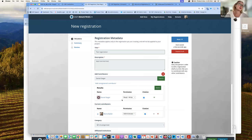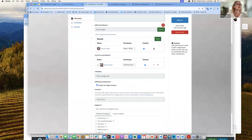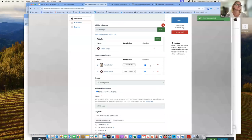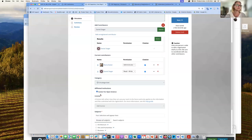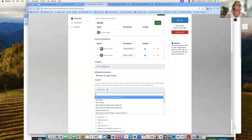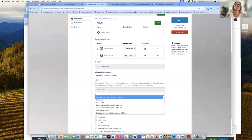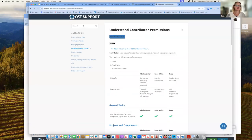I'm adding Daniel, one of my colleagues, as a read-write contributor. He's now added to the contributors list. I'm affiliated with the Center for Open Science — I can choose to affiliate or unaffiliate. Then I have to choose a license. If you're submitting to a branded registry, they may have certain required licenses. If you're at all confused about what type of license you need, you can look at the guidance here, or check with your institution or funding agency.